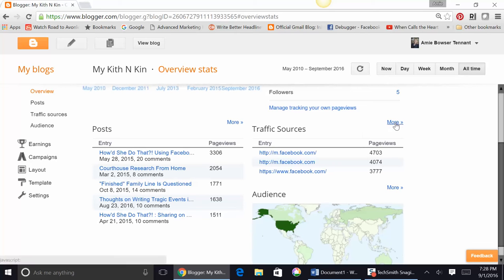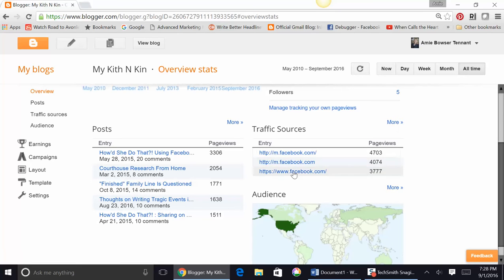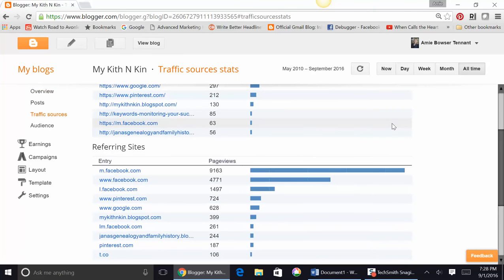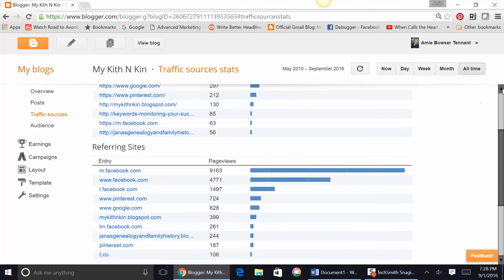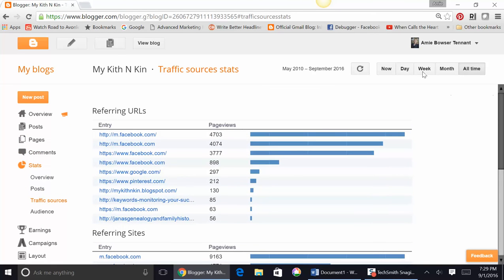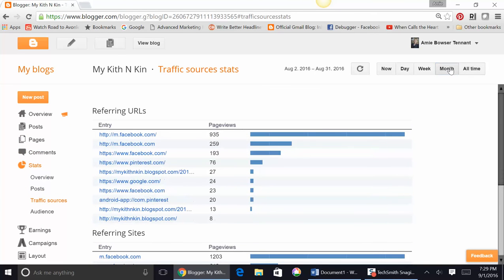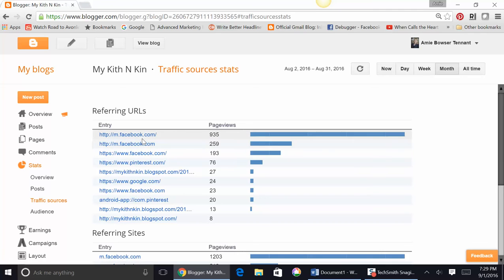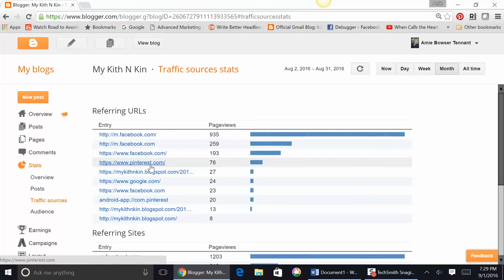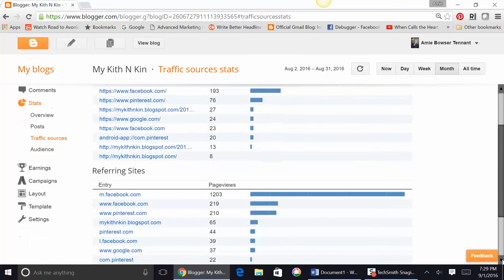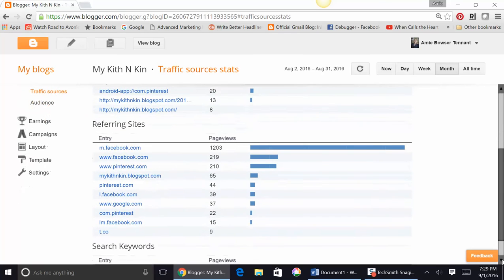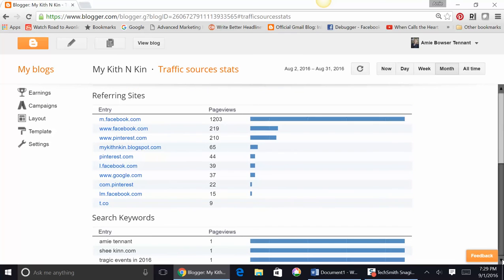Now, my traffic sources - that's where people are learning about your blog. They're seeing it and then clicking on it. Generally speaking, Facebook. Facebook is what drives my blog. If I were to click here on More, I can see that 935 of my views came from Mobile Facebook. Here's 193 from just regular Facebook. Here are 76 that have come from Pinterest, and so forth. So that's really helpful to understand where your traffic is coming from. Let's go back.